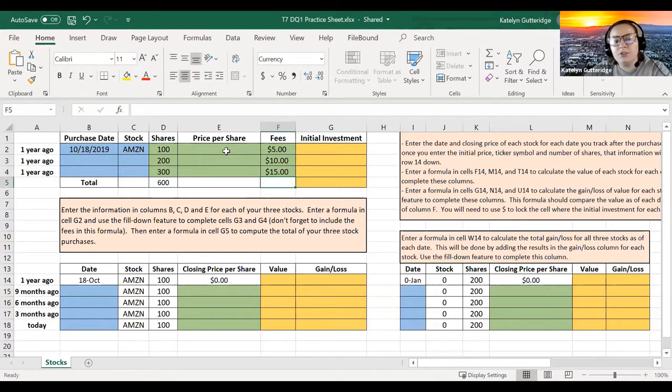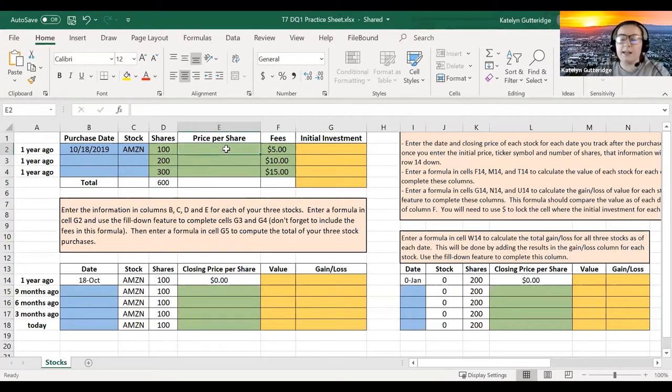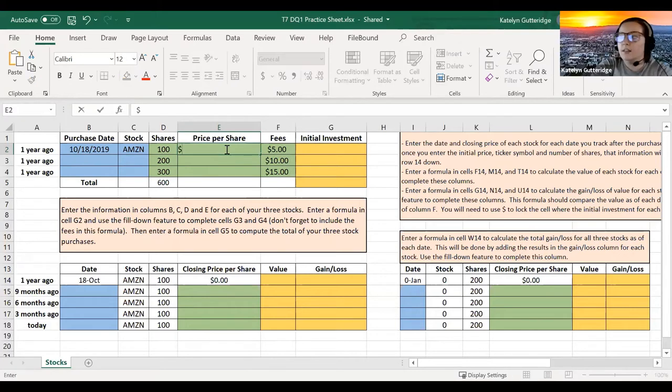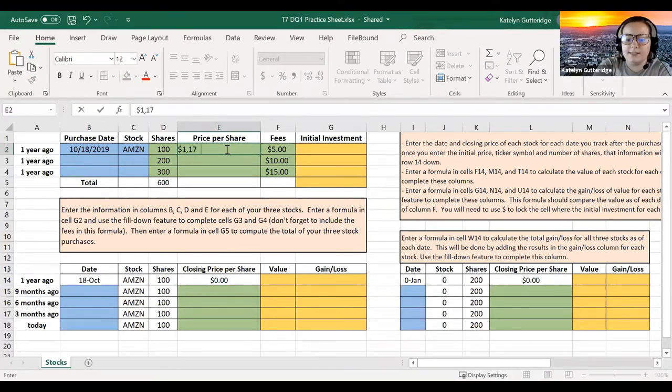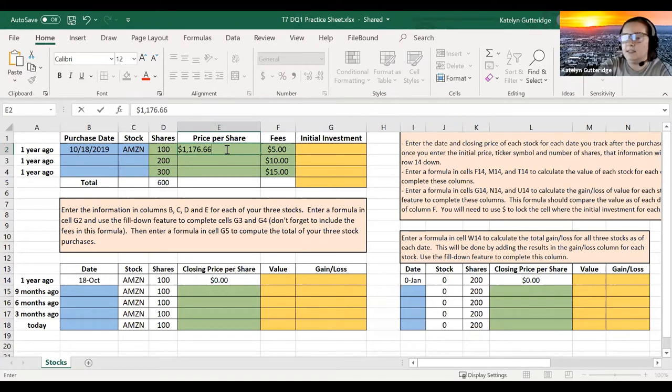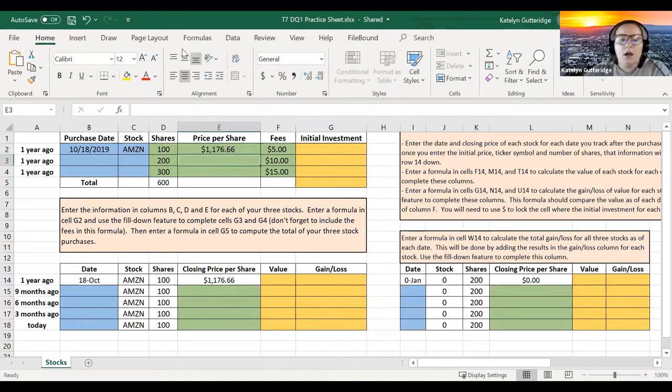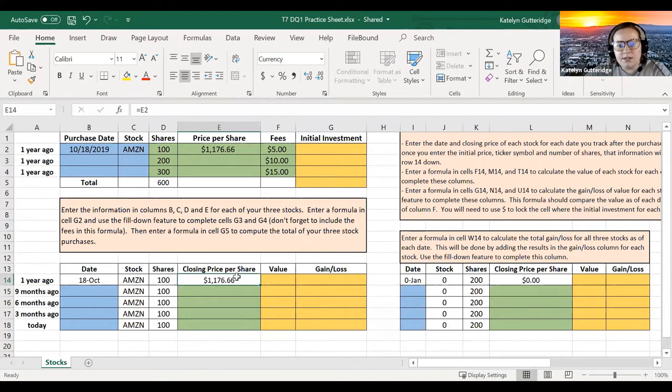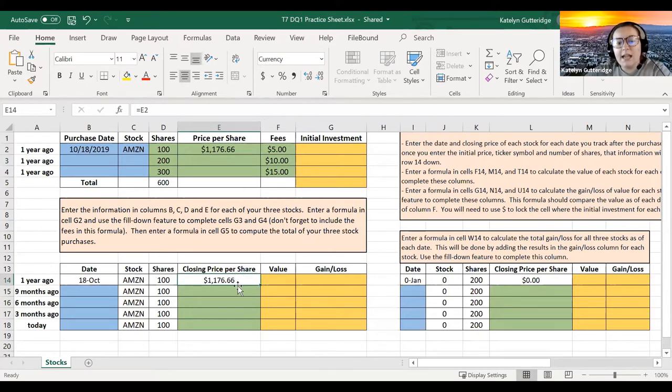So I'm choosing to do Amazon. I get on the website, I go look for it, I look for today, and I see today the stock costs $1,176.66. So I do that. You can see that the closing price per share down here has already auto-populated. So that will happen as you fill in these first three rows.